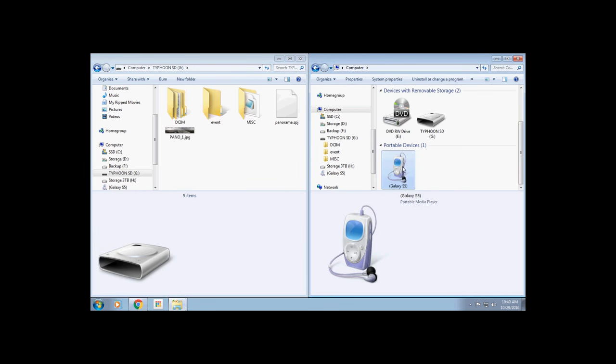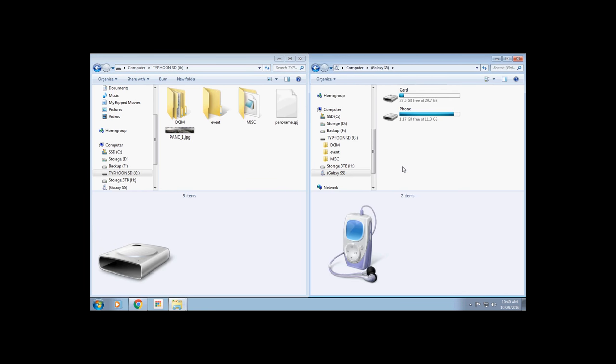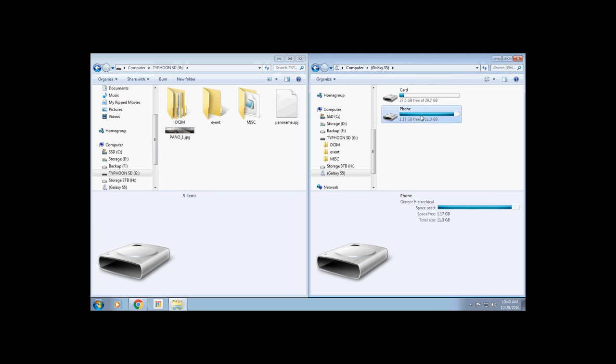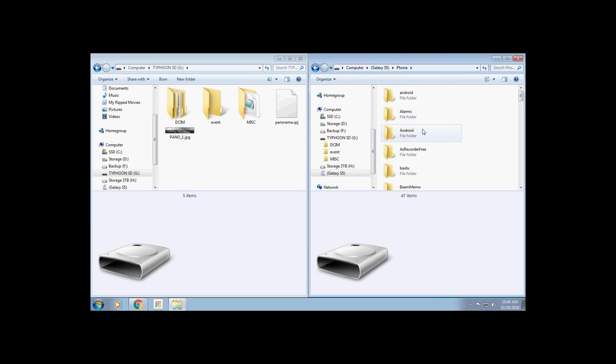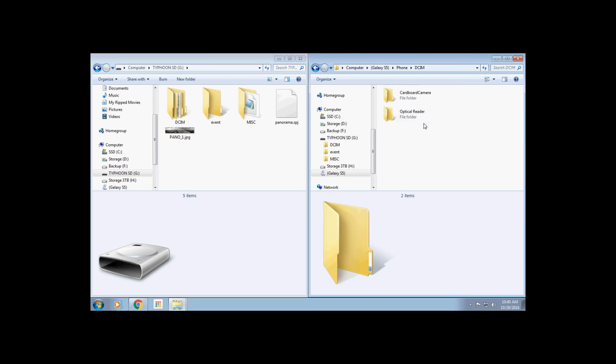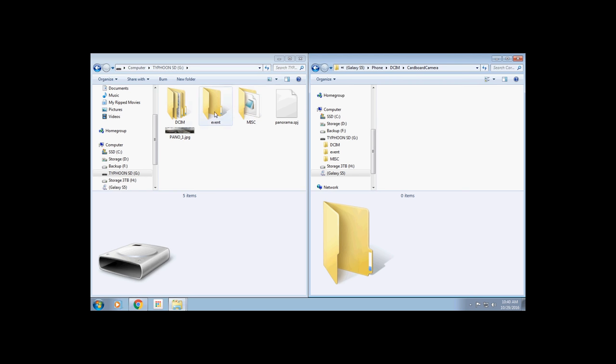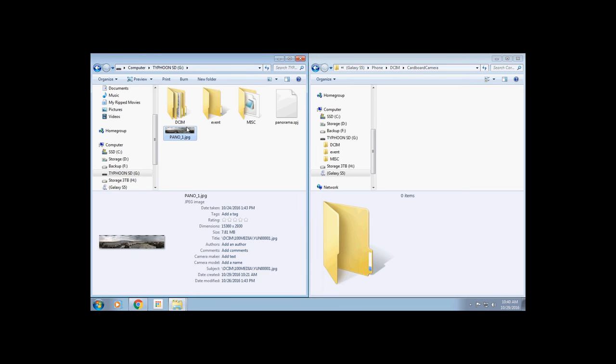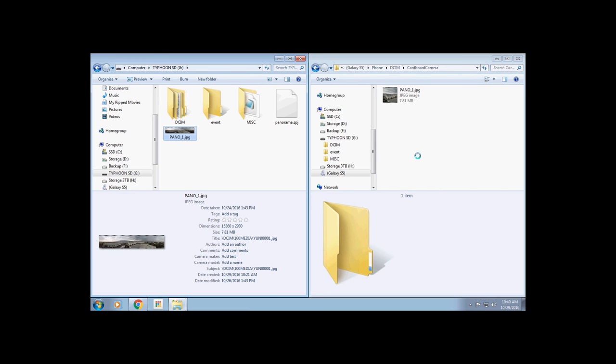Navigate to your phone, and then to the internal storage, and then open up the DCIM folder, and then inside there open up the Cardboard Camera folder. Now drag and drop your panorama image into your phone folder. At this point you want to safely disconnect your phone.